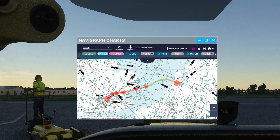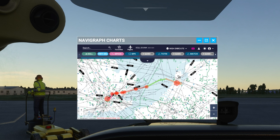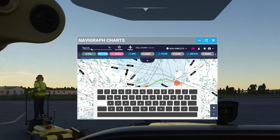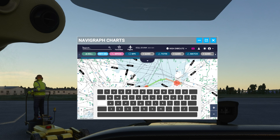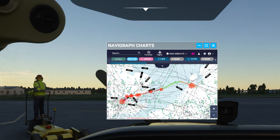The in-game panel has the same functionality as the charts application and you will find everything in the same place. Clicking Search in the corner will allow you to take advantage of using a virtual keyboard as an option, which could be very handy if you're flying with a VR headset for instance. You can also scale and move the panel.